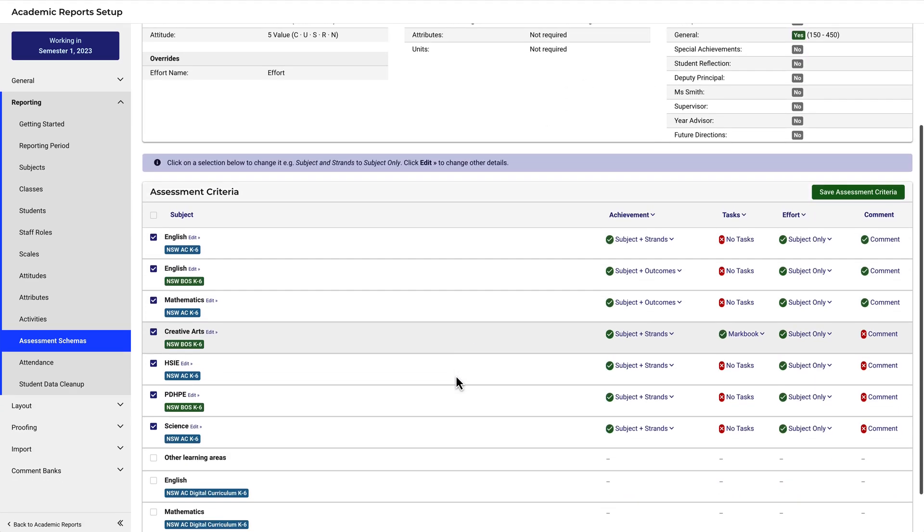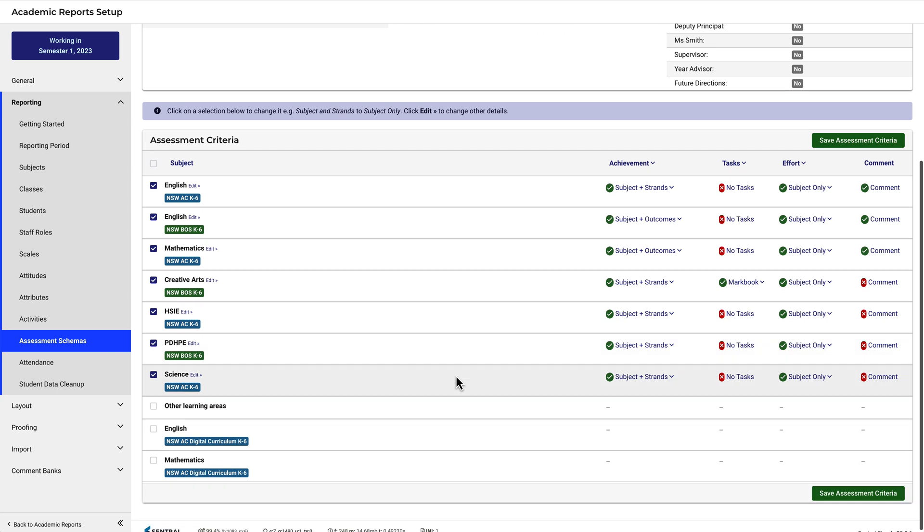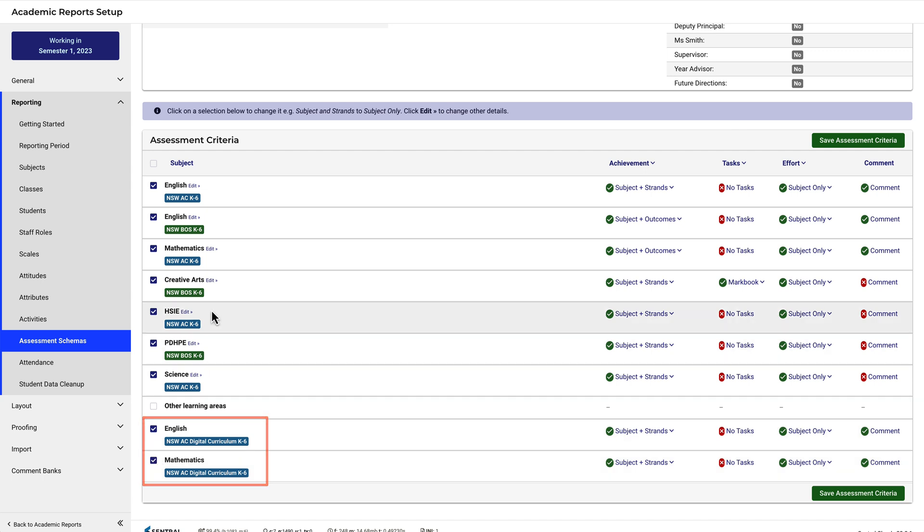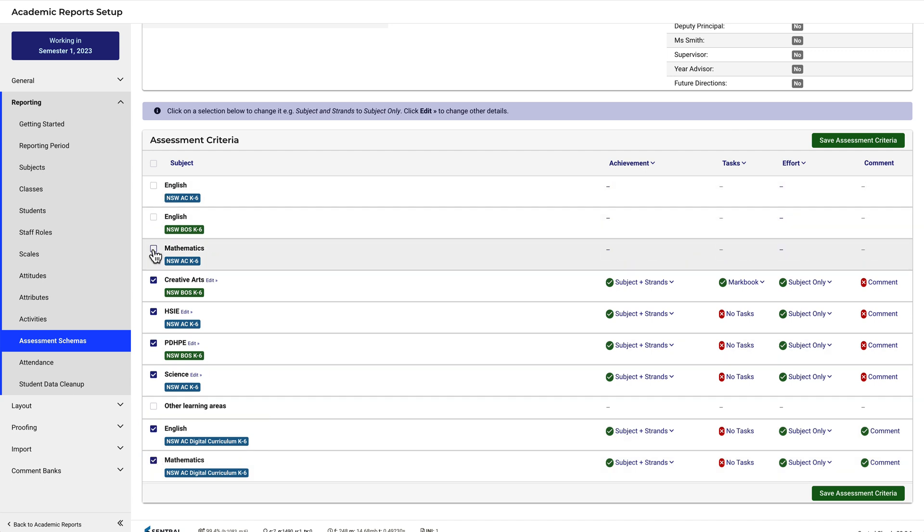You can see the new subjects are listed. Select the new subjects and deselect the old subjects. Then make adjustments to the assessment criteria as appropriate for your school.